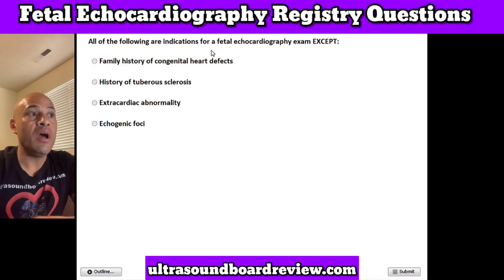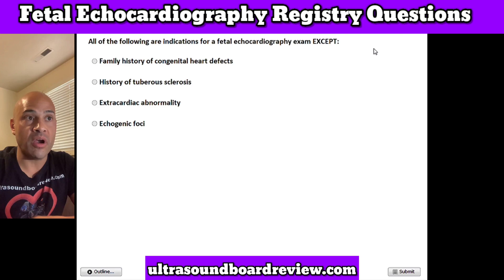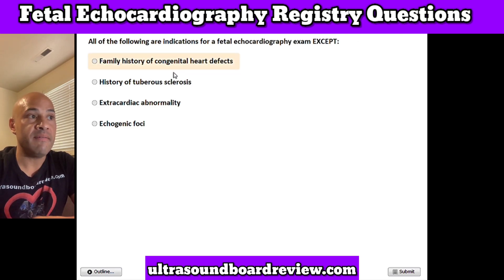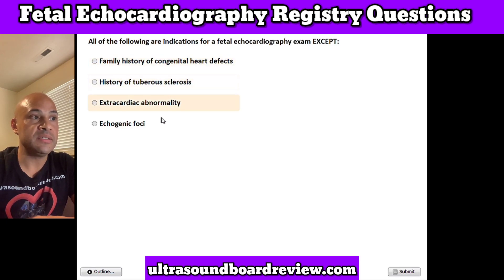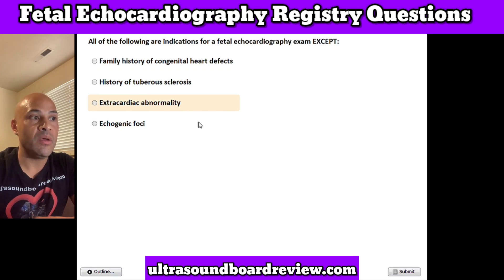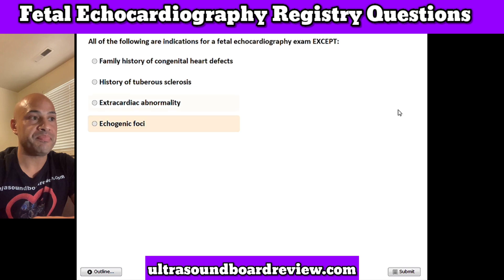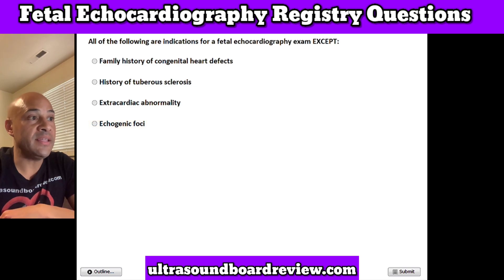Question 21. All of the following are indications for a fetal echocardiography exam except: A. Family history of congenital heart defects, B. History of tuberous sclerosis, C. Extracardiac abnormality, or D. Echogenic foci. The answer is echogenic foci.